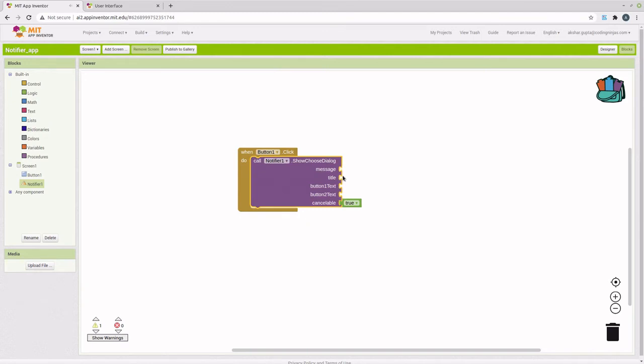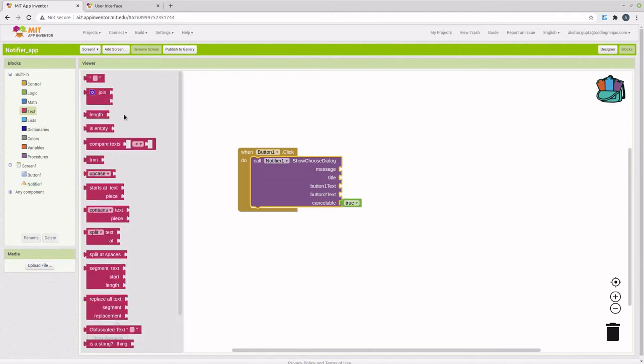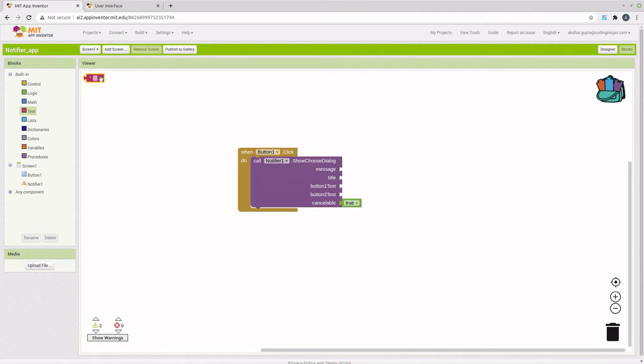We can specify what our dialog box will look like by adding these four components or text elements here. Let me bring up text elements.